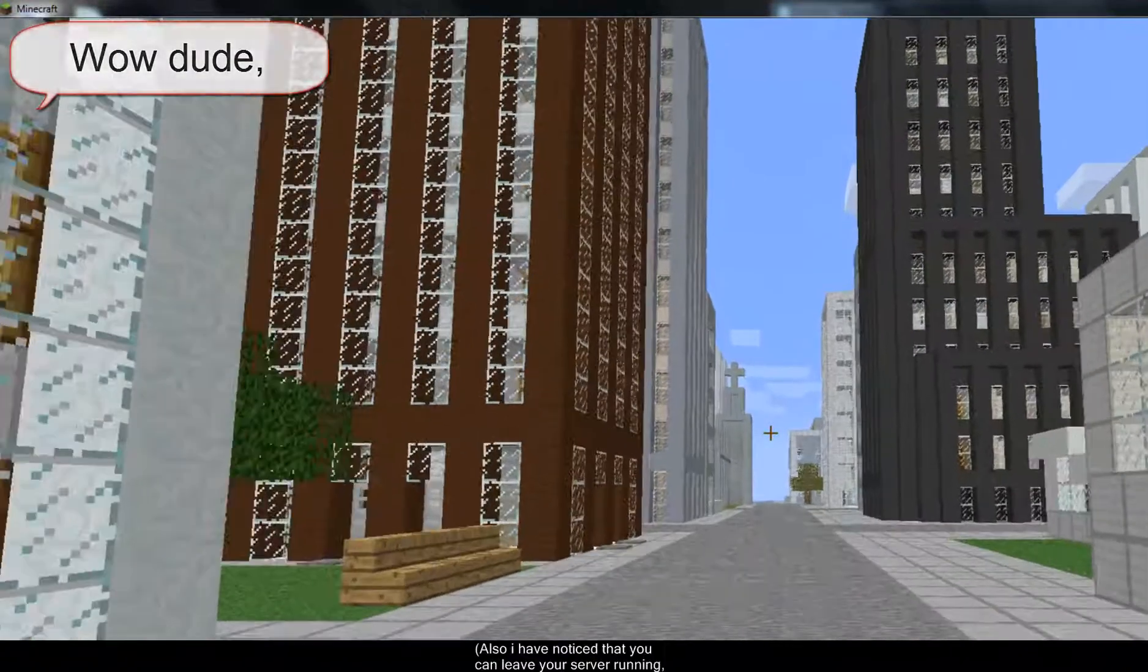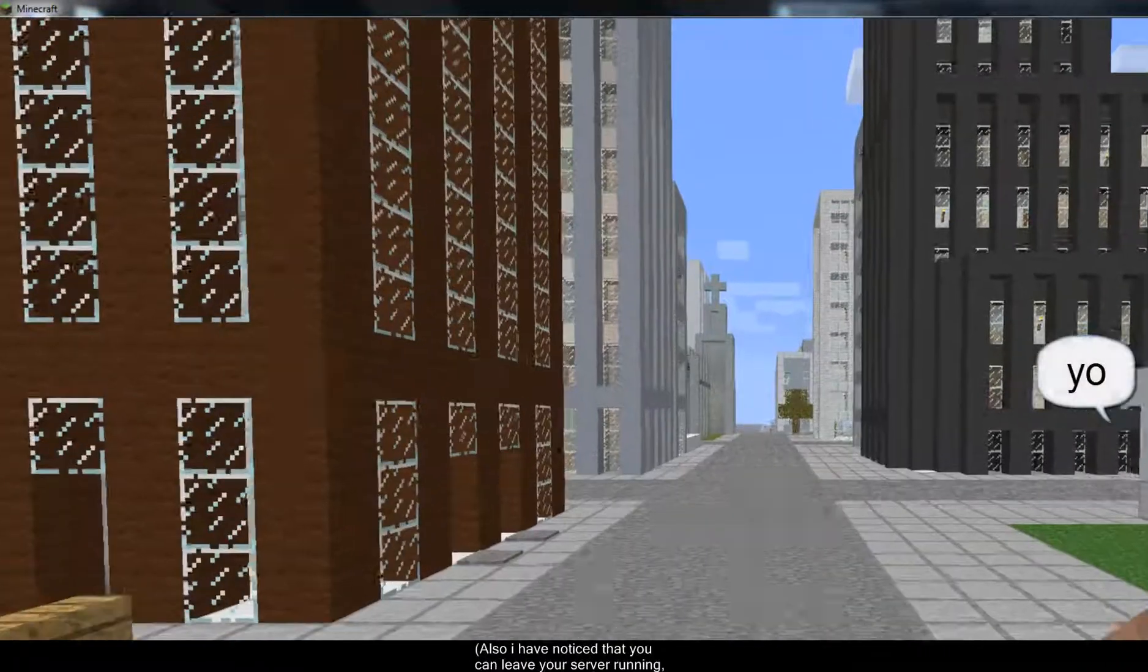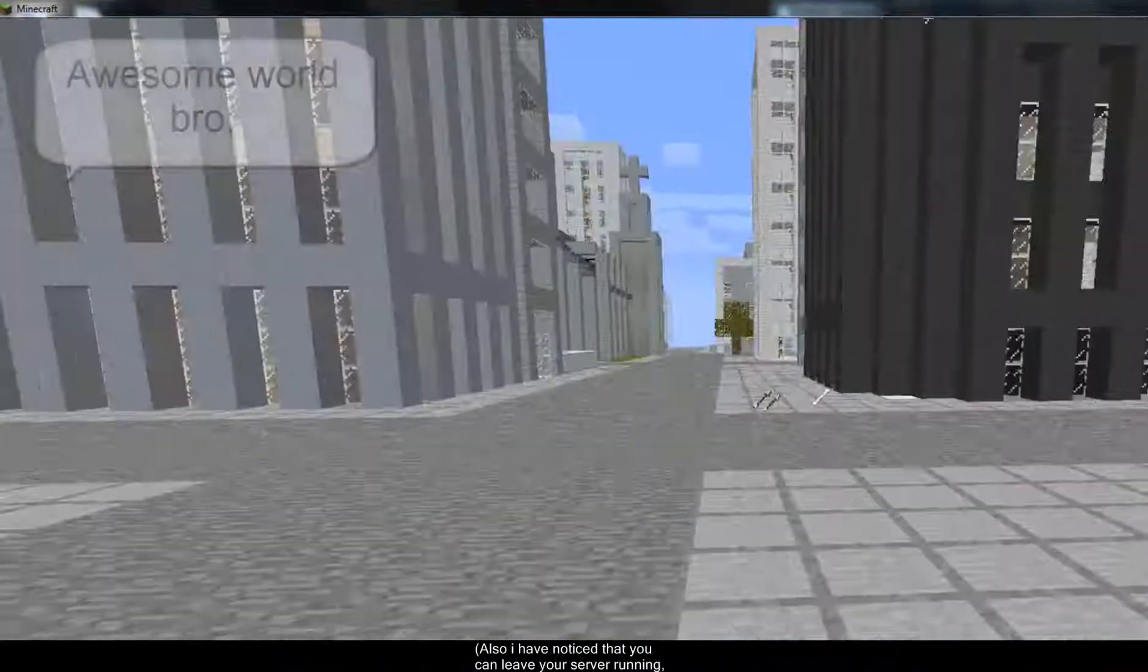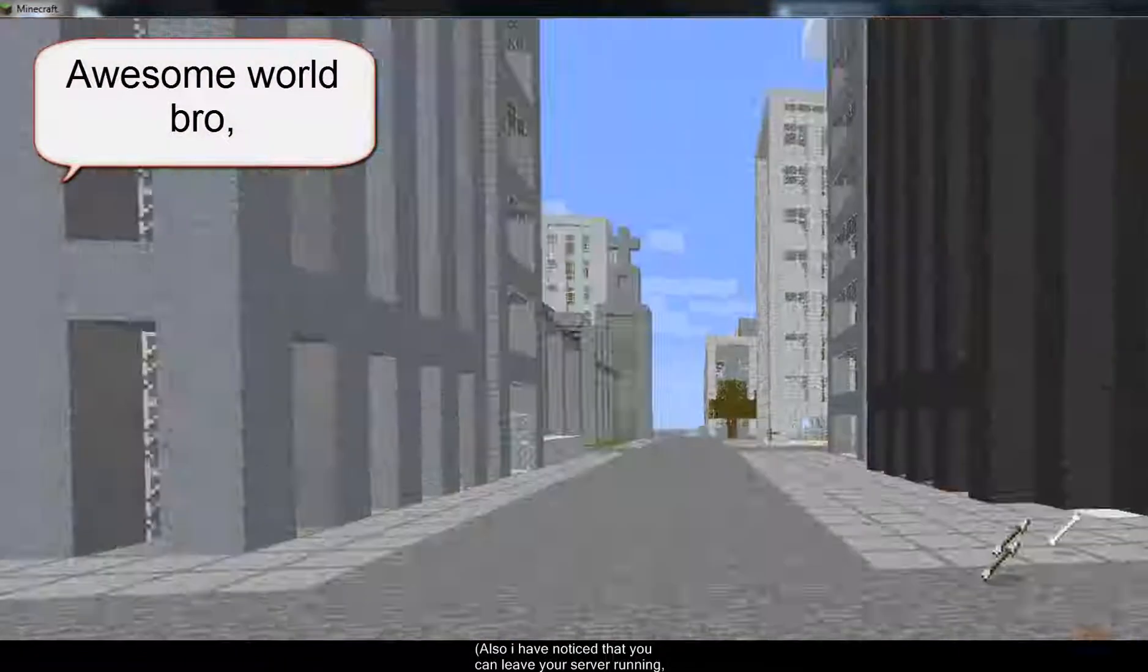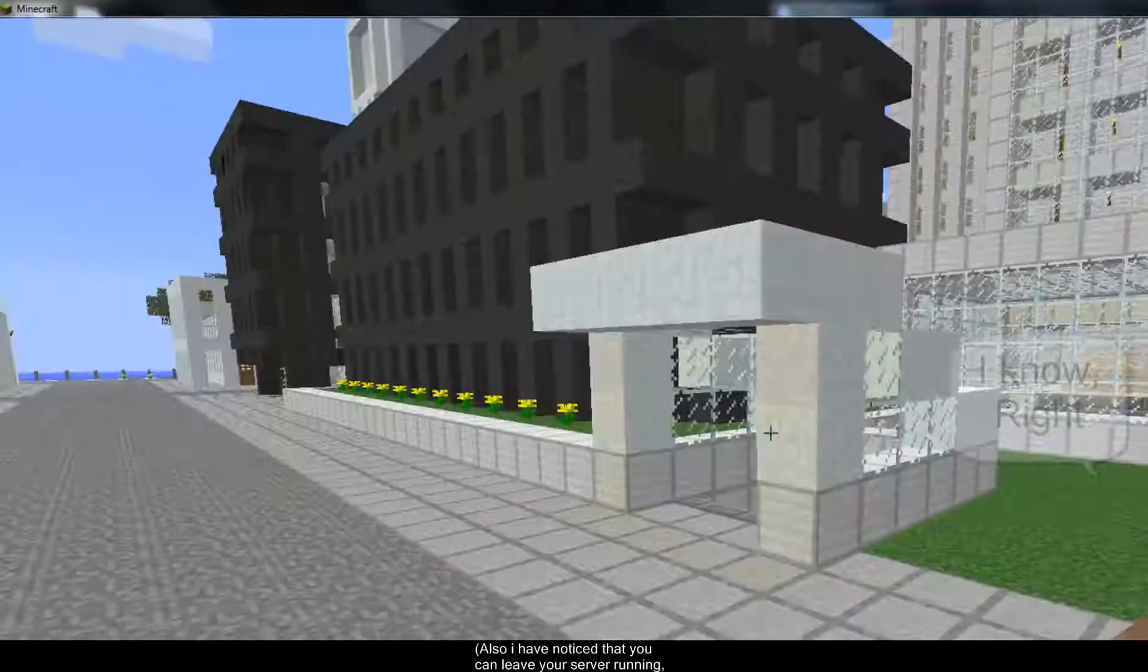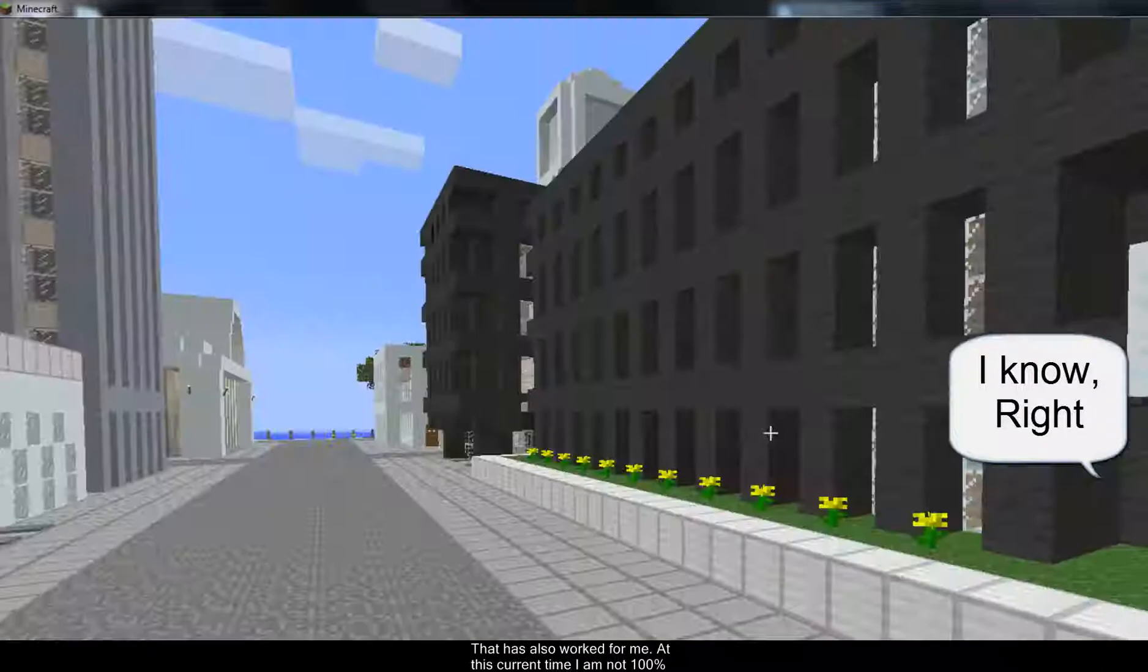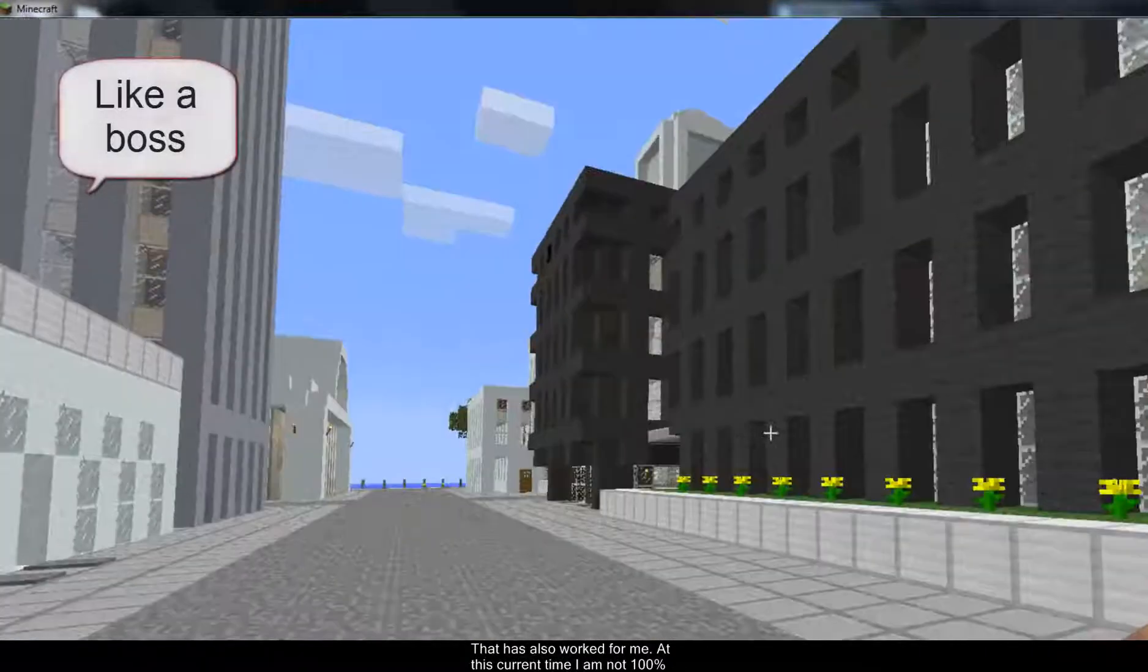So once you've got the server going from your PC and you want your friends to be able to access your server and build together, they are the steps that you need to do. So have fun mining.